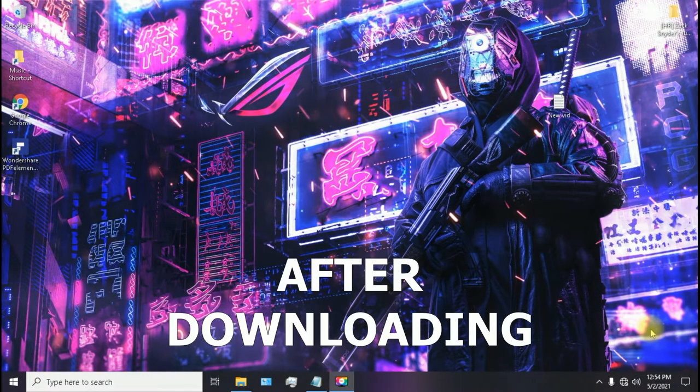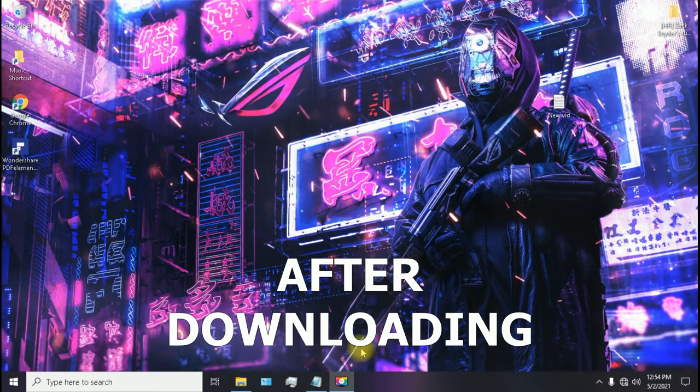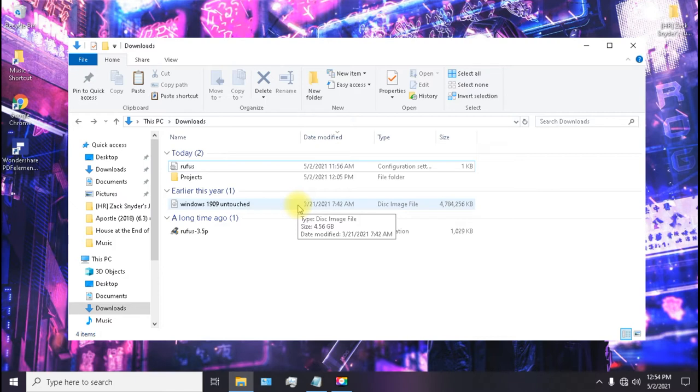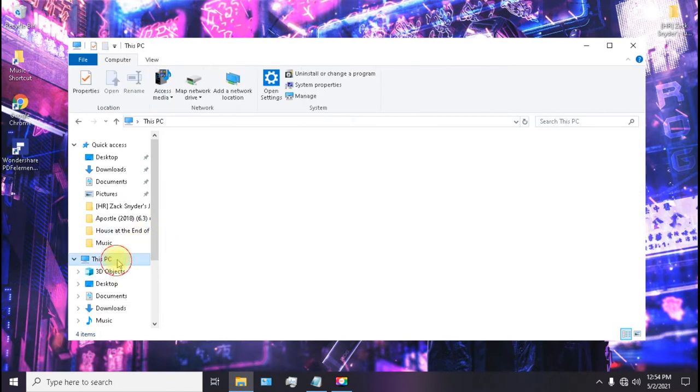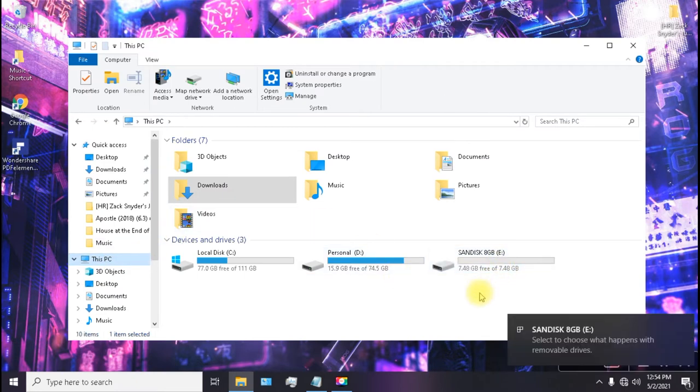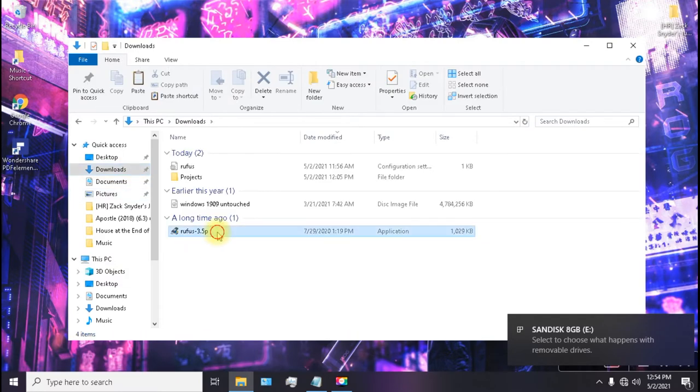I have already downloaded everything. This is a Windows 10 1909 version which is the latest. So now I am going to plug in my USB. I am using an 8GB USB. So now open Rufus.